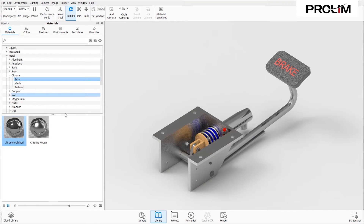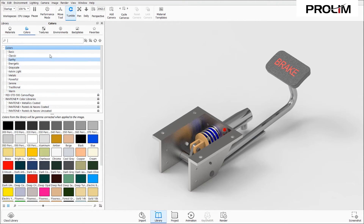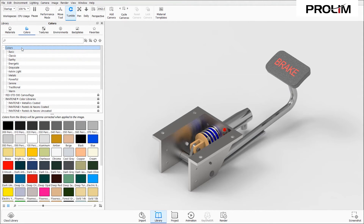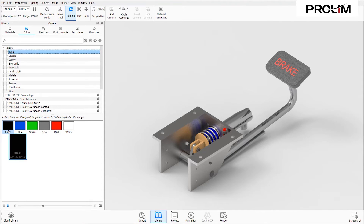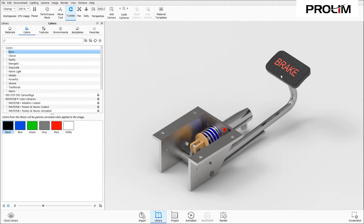Now I'm going to apply a color. Going to Colors, there are many different options: basics, classics, gray styles, and colors for different types of metals. I'm going to go to Basic Colors and apply black to the brake pedal. I left-click and drag black and apply it to the brake pedal — you'll see it takes that color instantly. This is a really easy tool to use for materials, colors, and backplates.